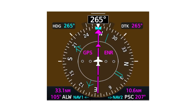Bearing pointers are available in systems such as the G1000, the G5 HSI, and similar PFDs. This close-up view shows bearing pointers on the HSI and the G1000 NXI. The basic presentation is similar, however, in earlier versions of the G1000 and other PFDs such as the Garmin G5. Bearing pointers are a glass cockpit version of RMIs, radio-magnetic indicators, that were typically installed in turbine-powered aircraft and used to navigate via VORs and NDBs.